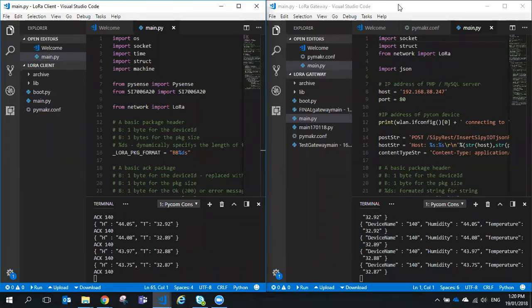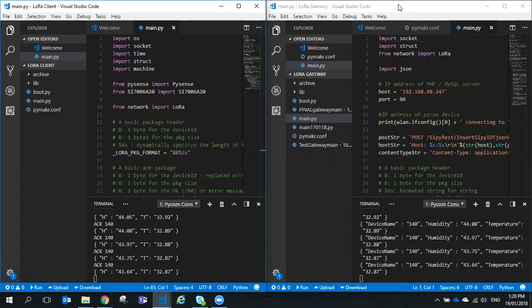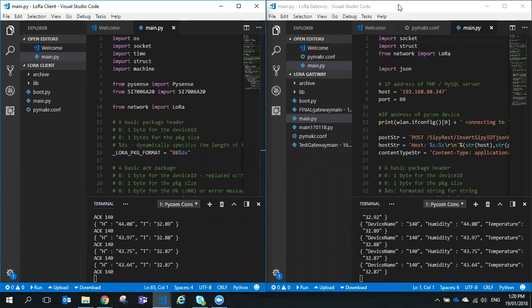Hi, Steve Gale here. In this video we're going to have a look at LoRa and the Pycom LoPy, and MAC layer connections using LoRa from a client to a server. We'll look at the LoRa client code first and then follow on to the LoRa server code.